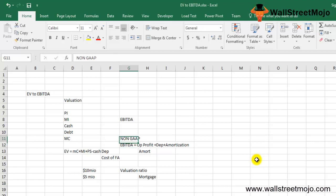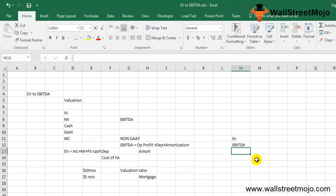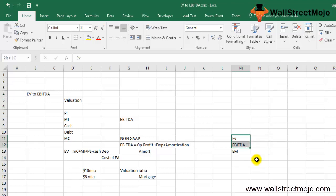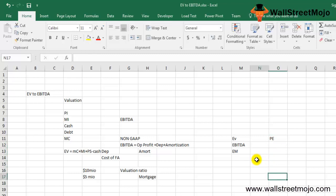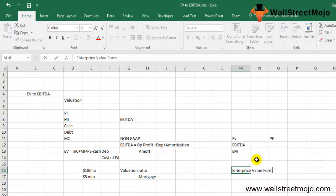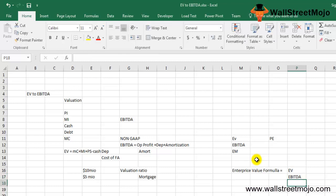Now let's look at the EV to EBITDA ratio, also known as the enterprise multiple. The EV to EBITDA ratio looks at the firm as a potential acquirer would, taking into consideration the company's debt — which alternative multiples like the price-to-earnings (PE) ratio do not. The formula is simply: EV to EBITDA = Enterprise Value ÷ EBITDA.